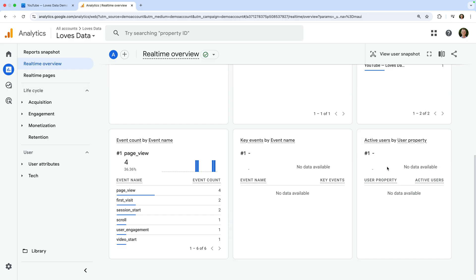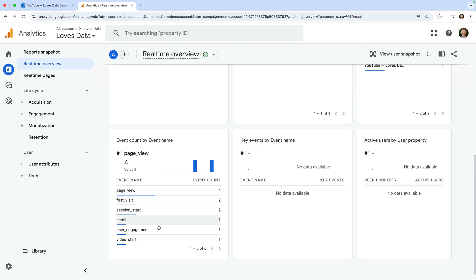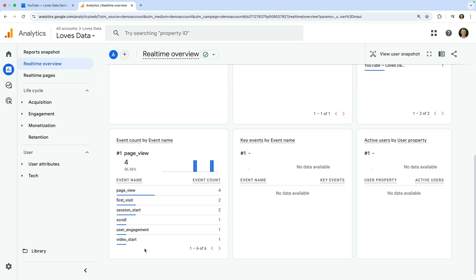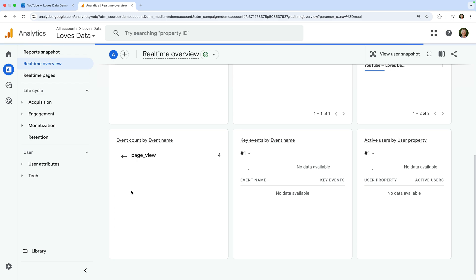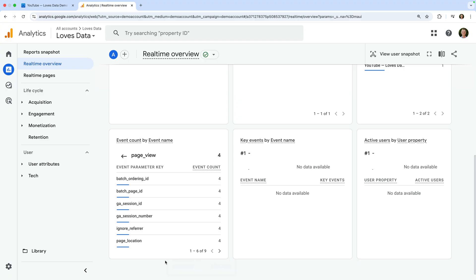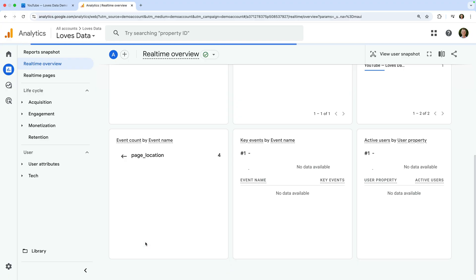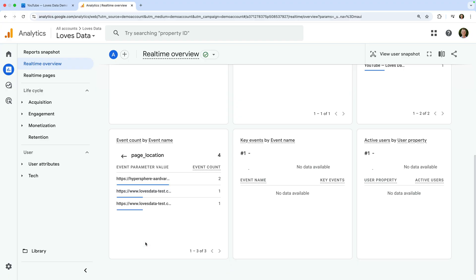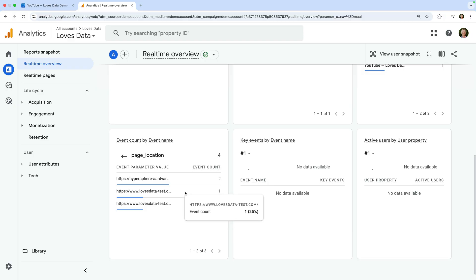Some of the most useful information in this report is found in the event count by event name card. This shows you all of the events that have been tracked, and it's really useful for checking if data is being tracked correctly because you can click on the name of an event to see additional information called parameters that have been collected. For example, selecting the page location parameter lets us see the URLs of the pages people have viewed.